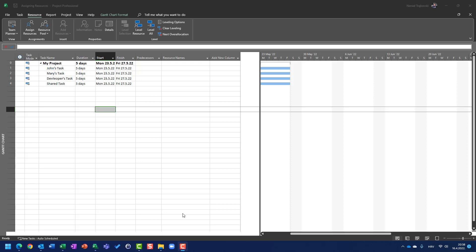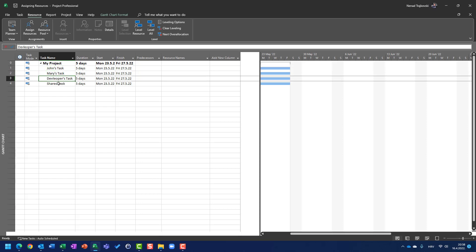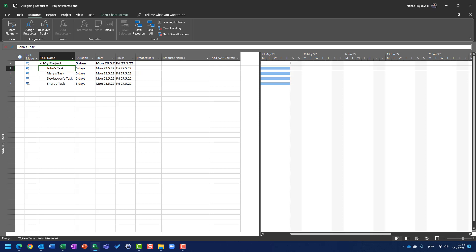Hello, in my last video I showed you how to assign resources to a task with defining units which will be used for resource per task.